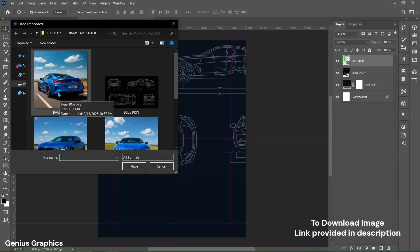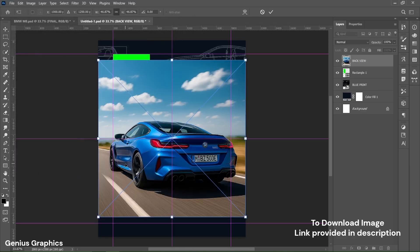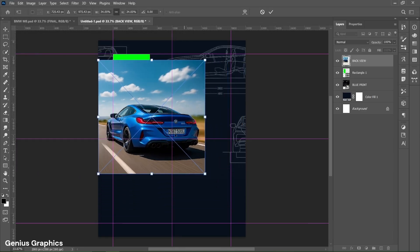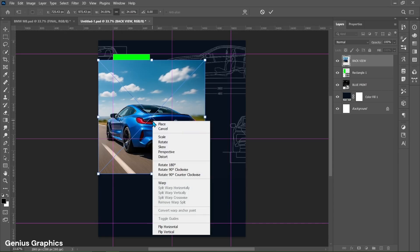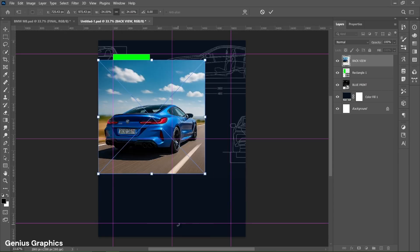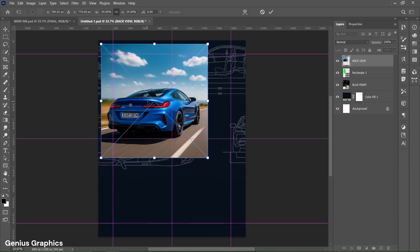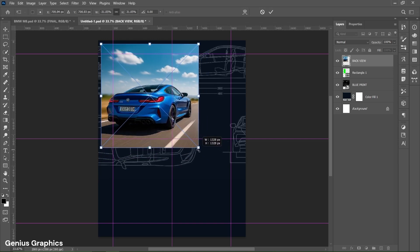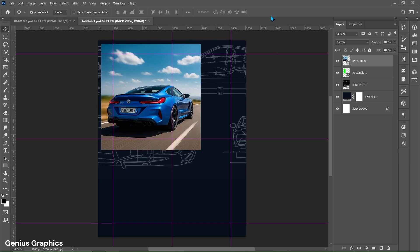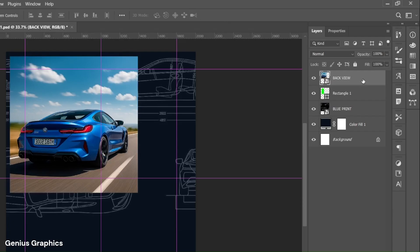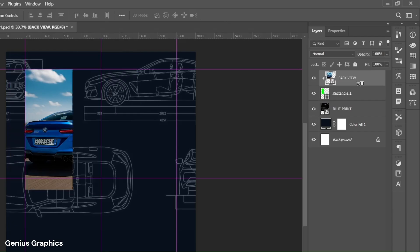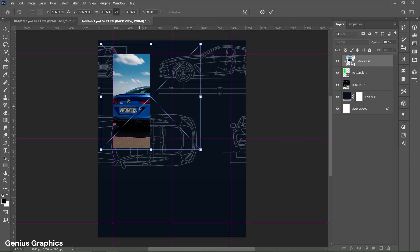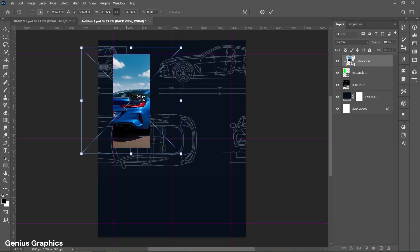Then from file place image of car back view. Resize and place it accordingly. Right click on image to flip it horizontally. Go to layers panel. Hold alt key and left click between two layers to create clipping mask. Adjust the image accordingly as shown.